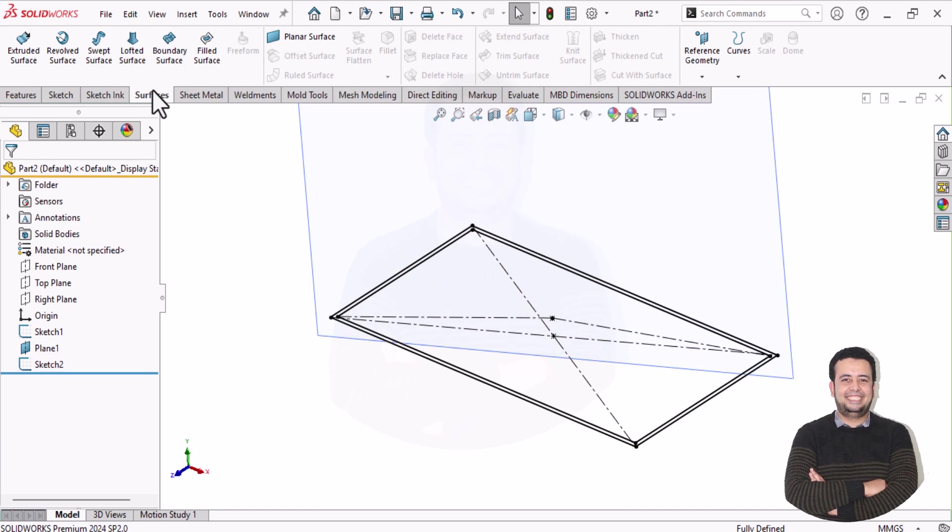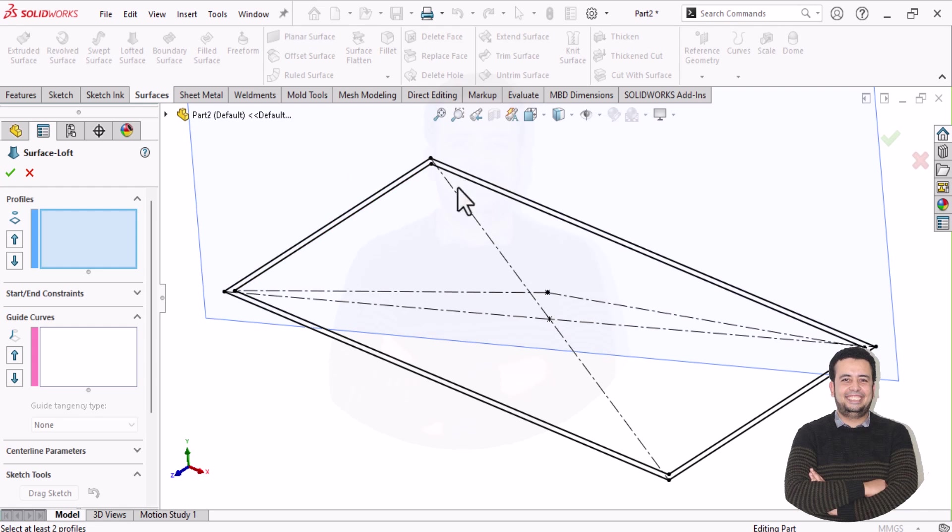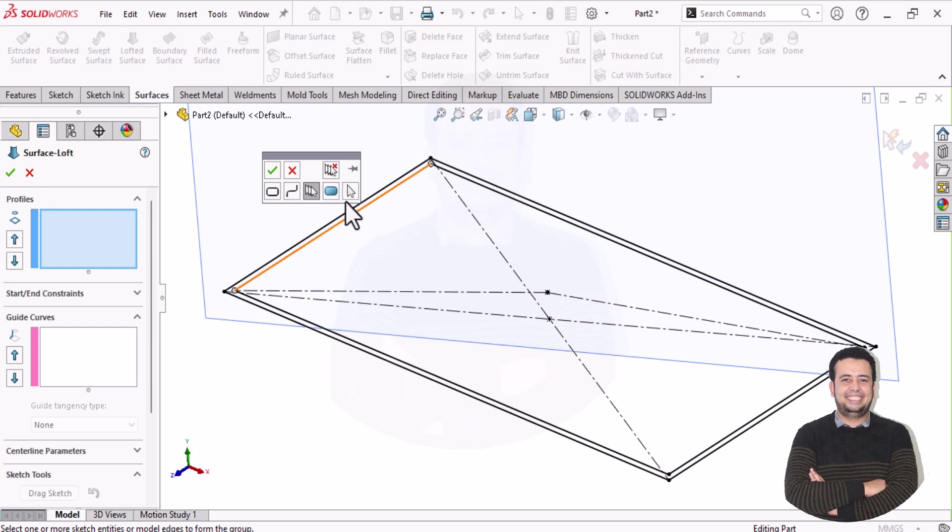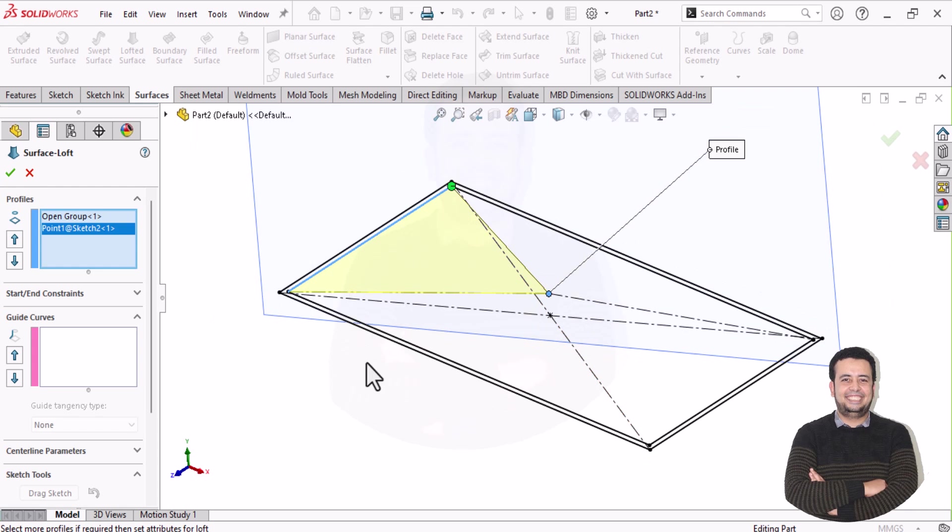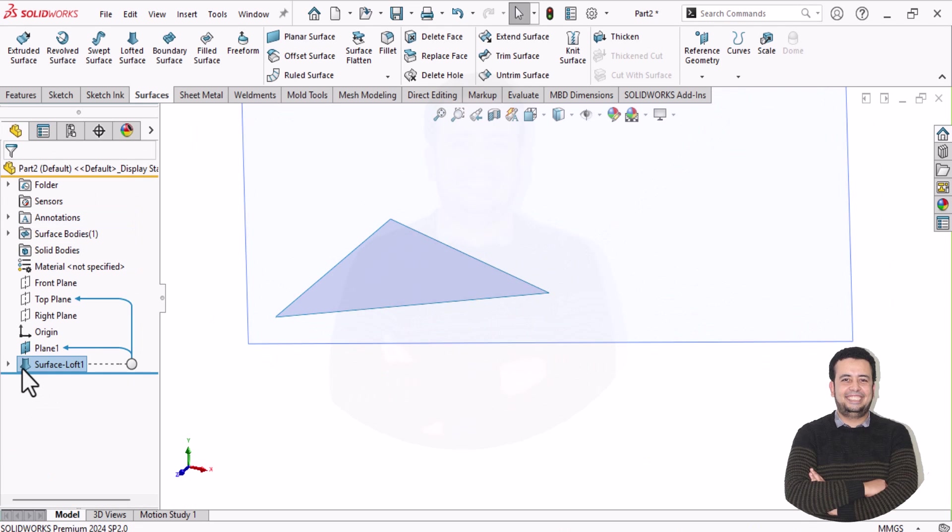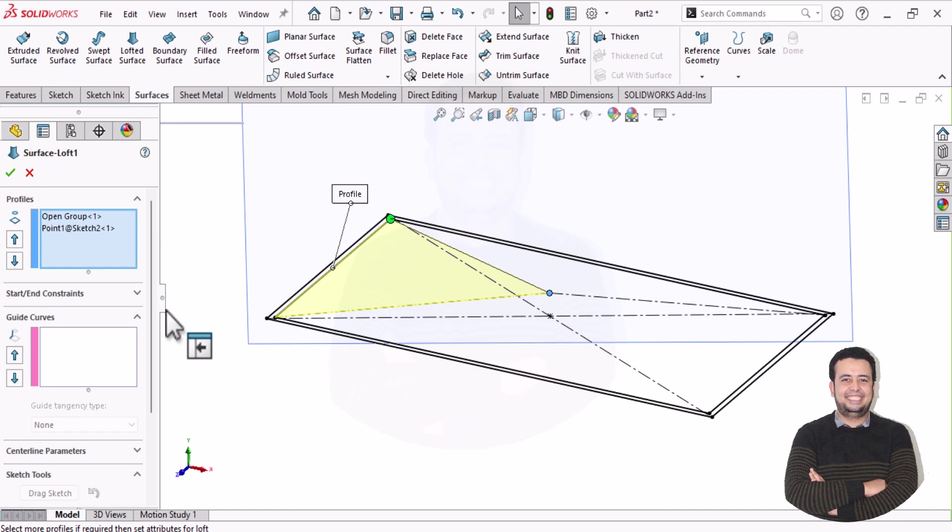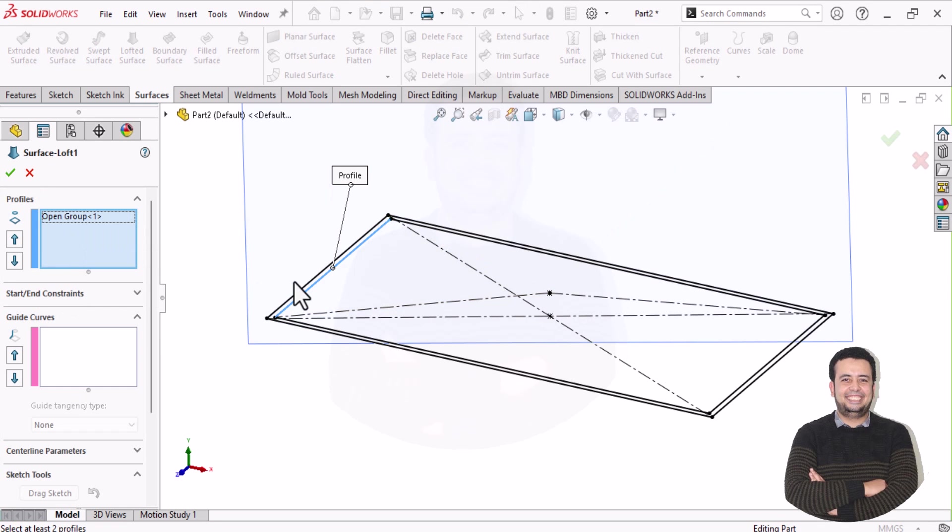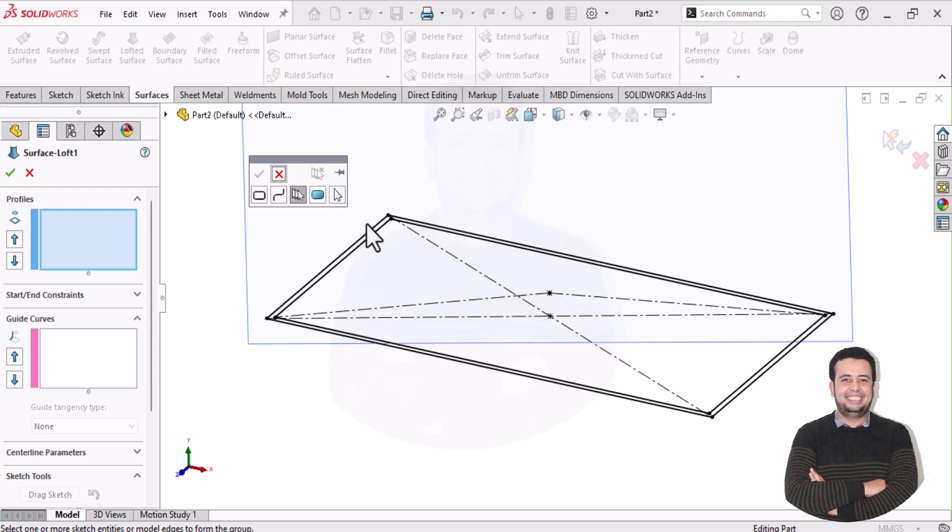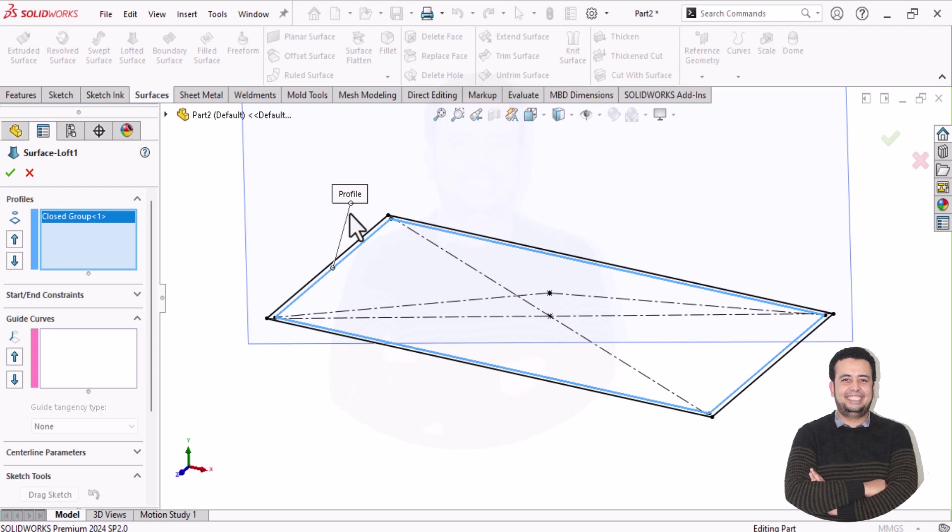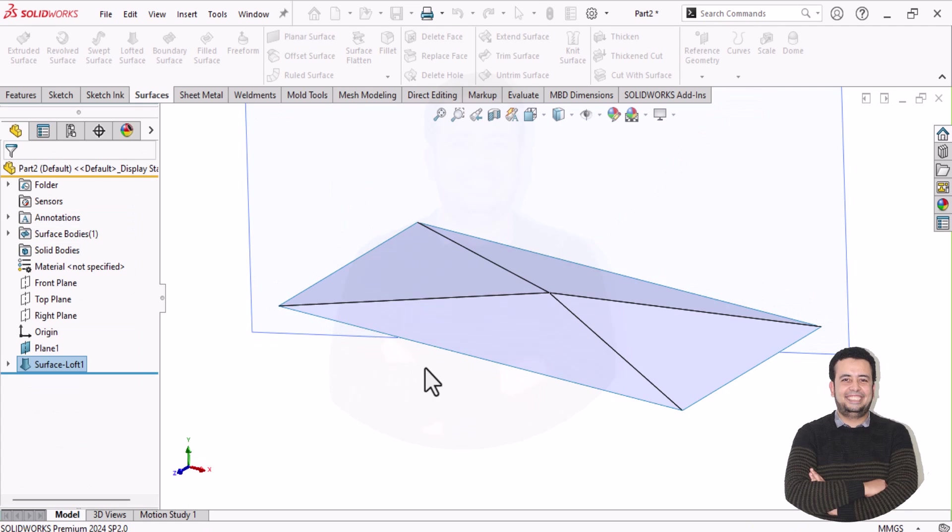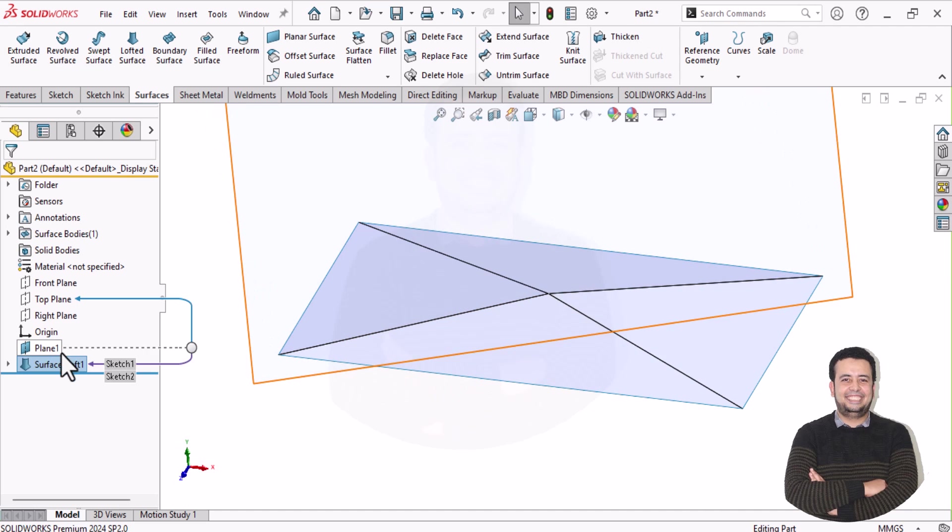So let's go to surface and select loft. I will make loft between this point and this line. So I need to make select manager, this line has the first profile, this is one, that's all. Let's make another one. Also we can select all of this profile, like this. We don't need to select line by line. Here, this is the first profile. And second profile, it will be just point. This is the main body of our punch.